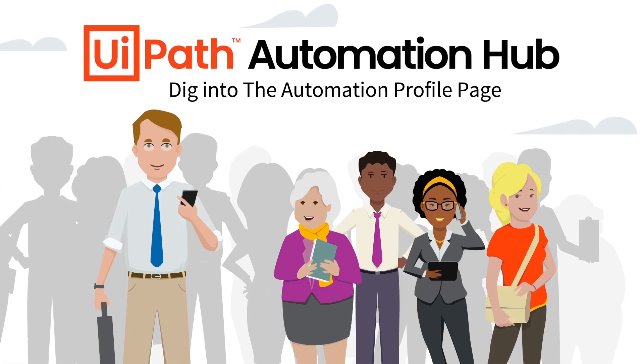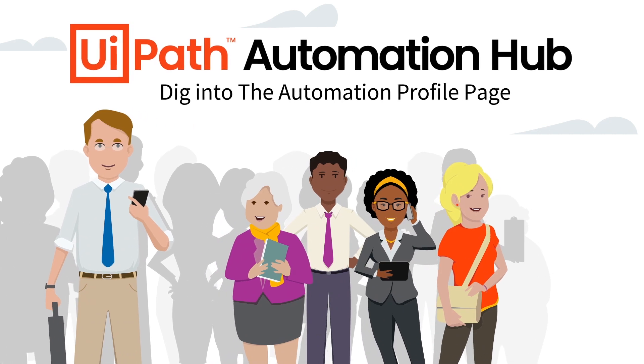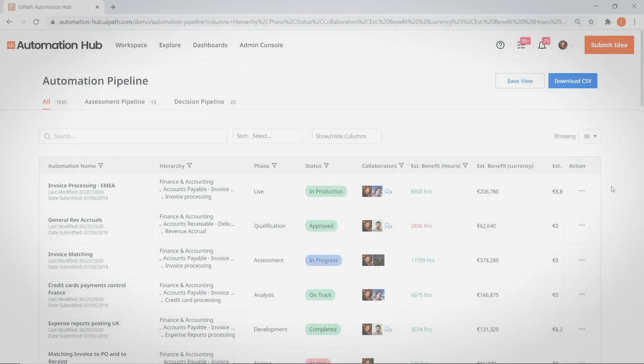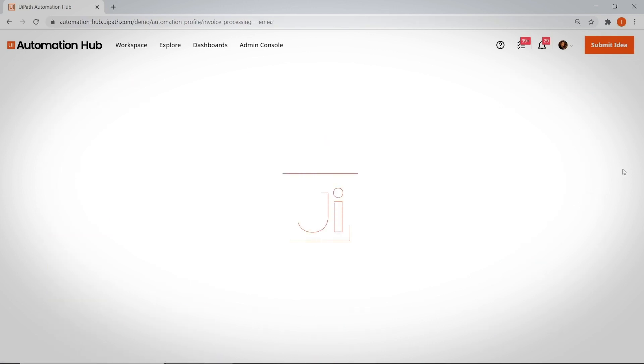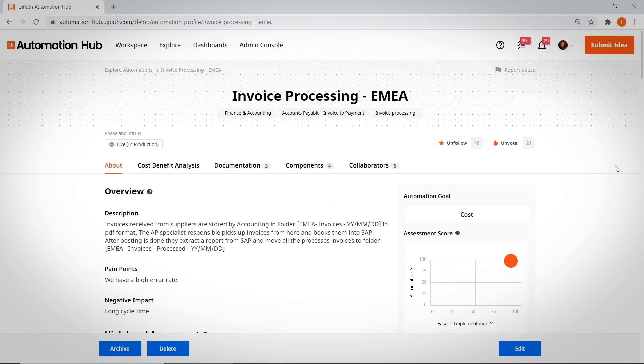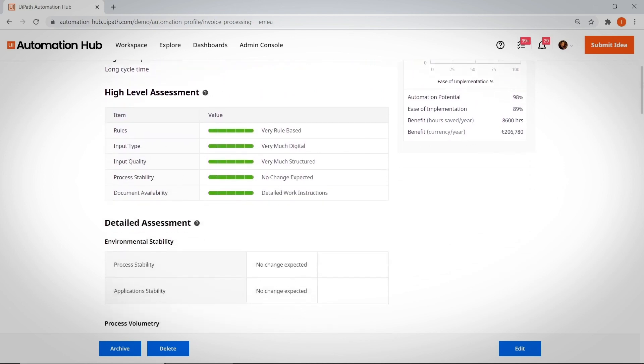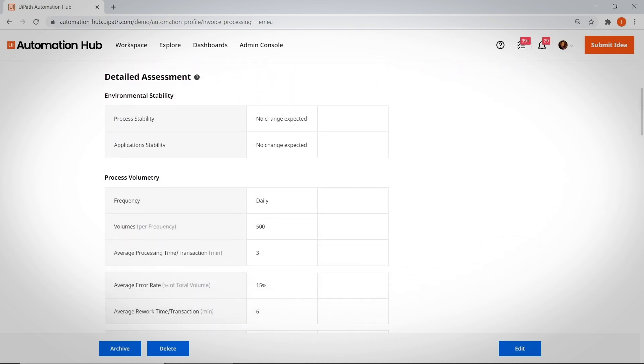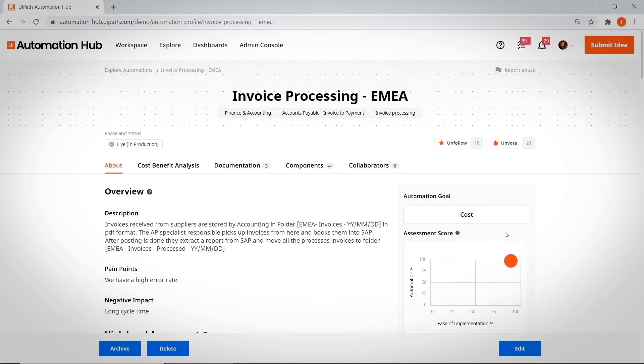Dig into the Automation Profile page. Now let's take a look at the Automation Profile page of an invoice processing idea. This is like a homepage for your COE team as they get that idea to production. The Automation Profile page shows us what the process does and where it is in terms of assessment and development.